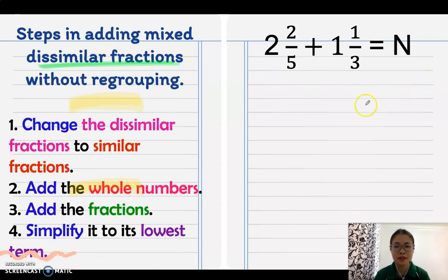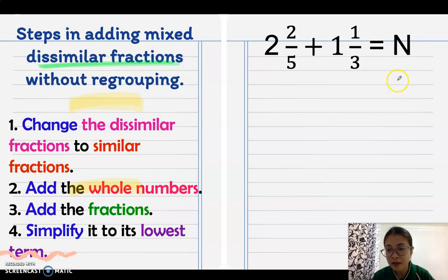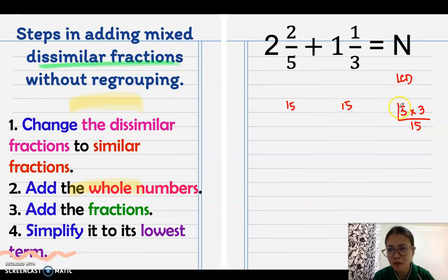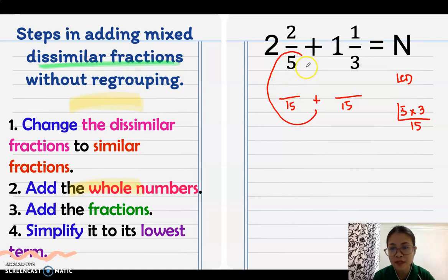Now, what if it's a mixed number? The first step is still to get the LCD of 5 and 3 since they are dissimilar. There is no common factor between 5 and 3, so multiply: 5 times 3 equals 15. Therefore, 15 is the new denominator. Then do the butterfly method: 15 divided by 5 is 3, times 2 equals 6.